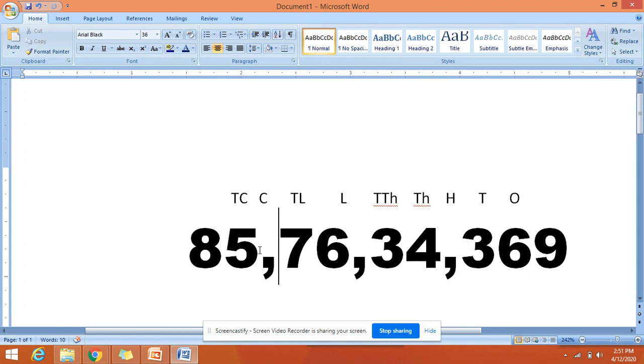Now let us read this number. It is 85 crores, 76 lakhs, 34 thousand, and 369. Or you can say 369.